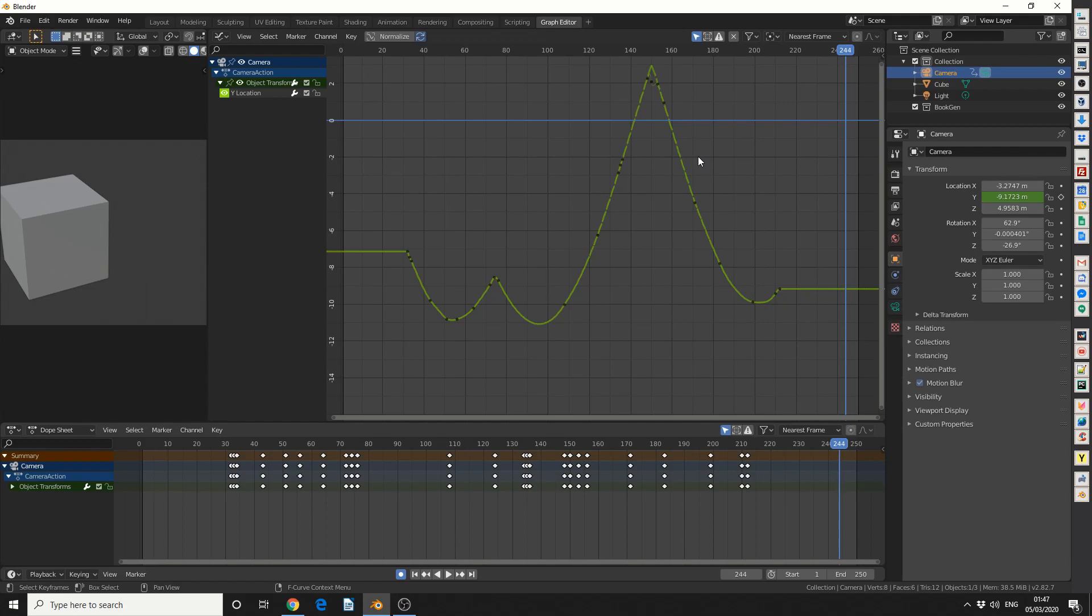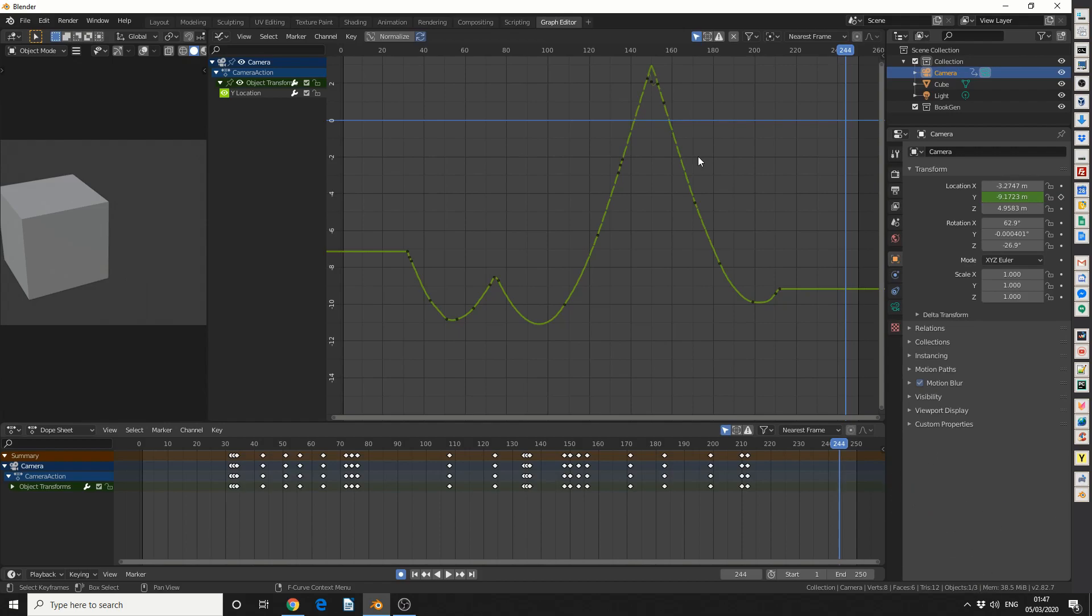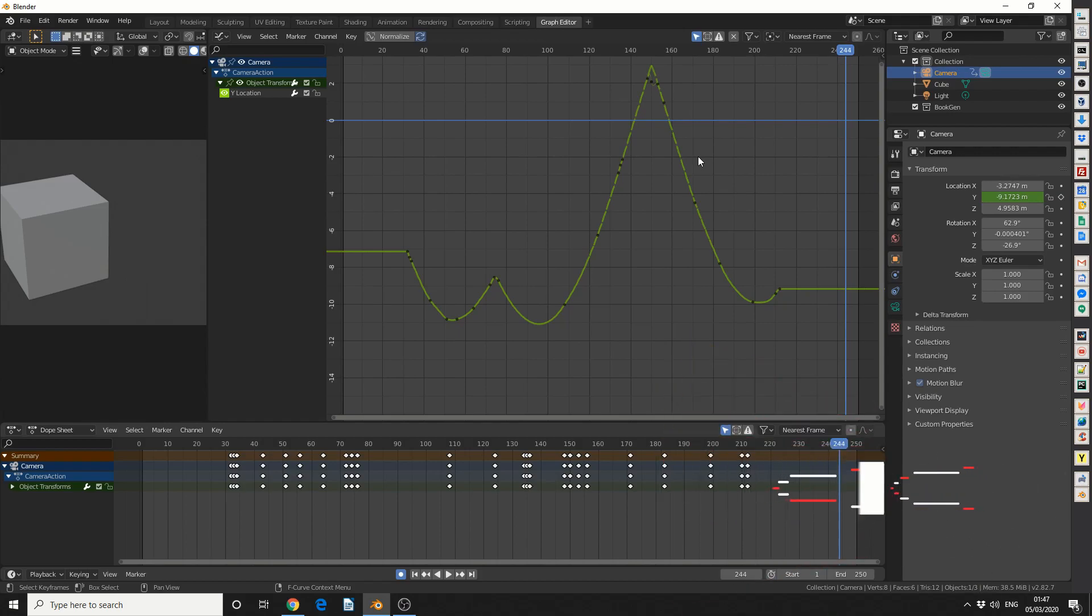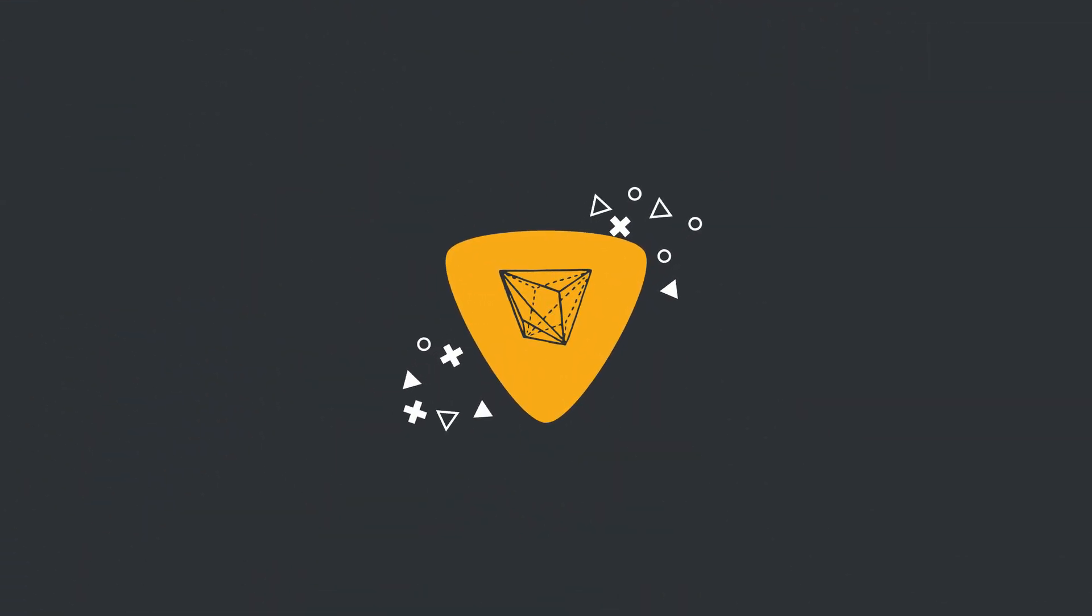But that's pretty much three functions in the graph editor. Do me a favor guys, like the video, subscribe to the channel. It costs you absolutely nothing. Follow me on Twitter. You know what to do. Peace.